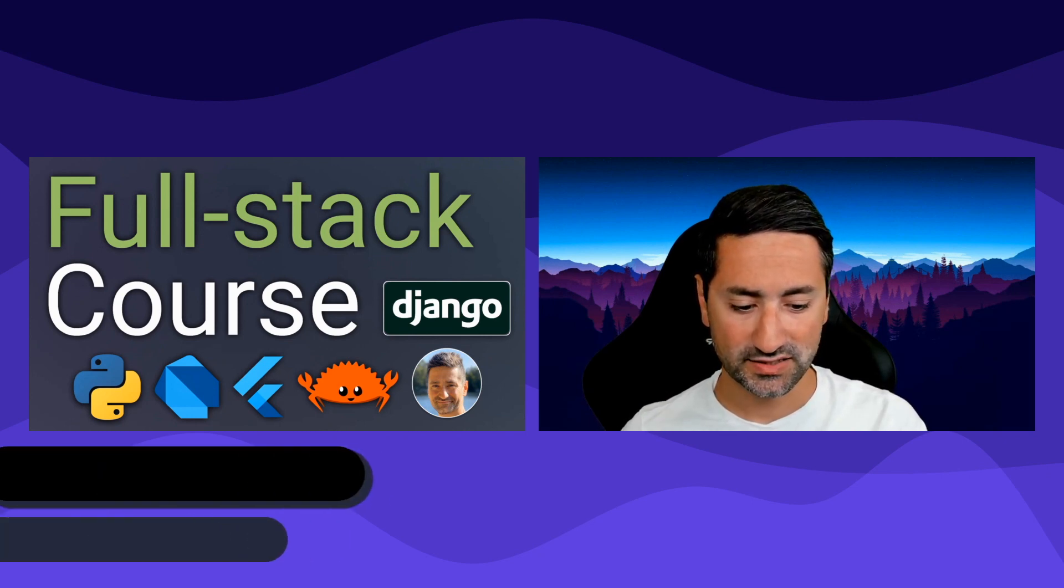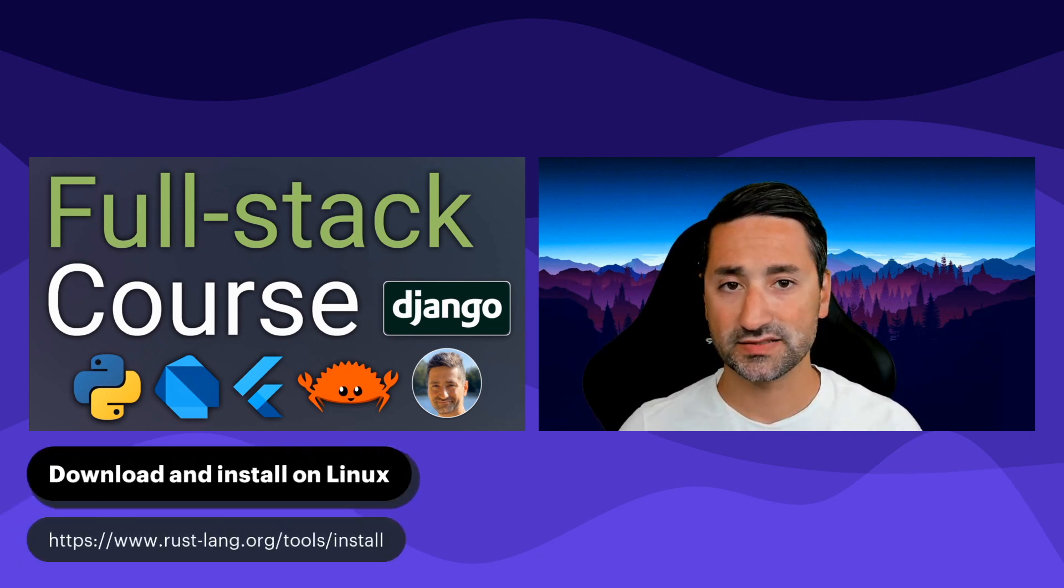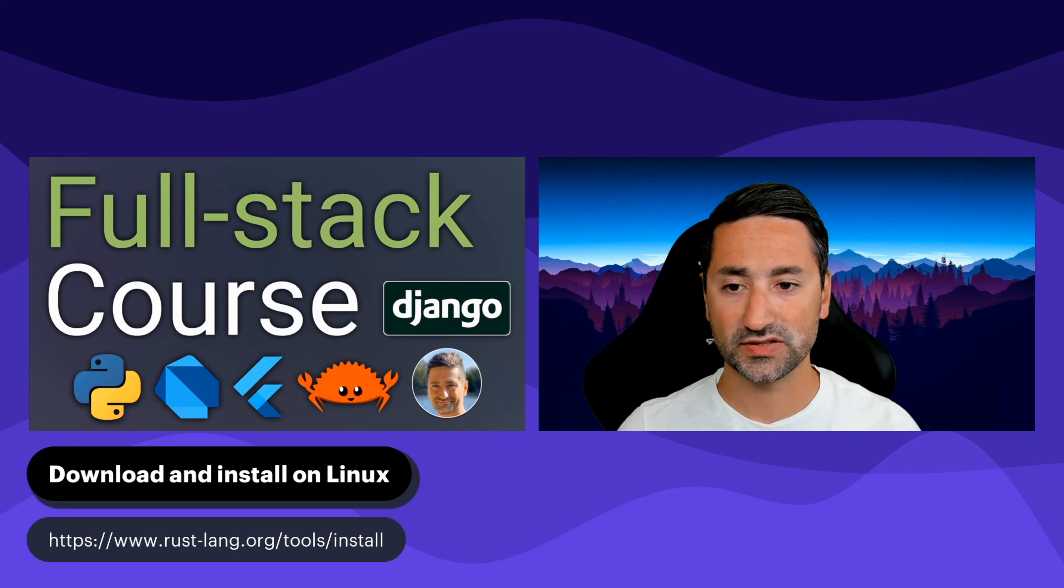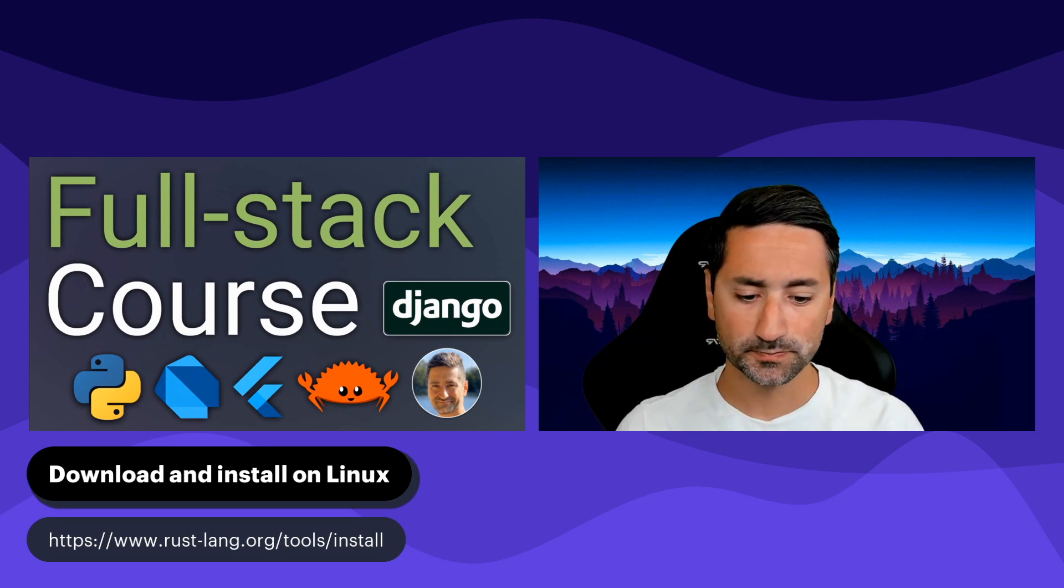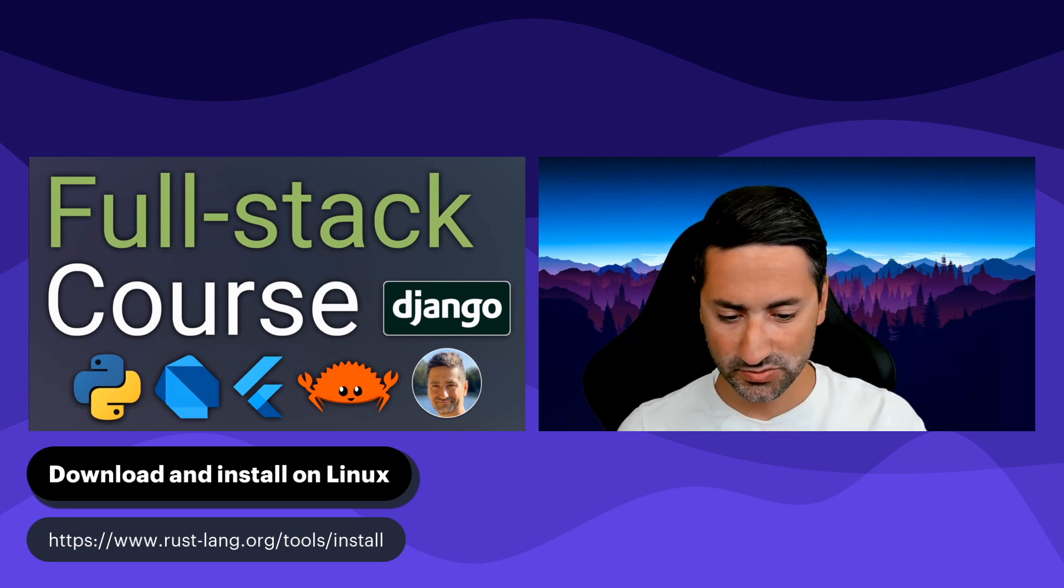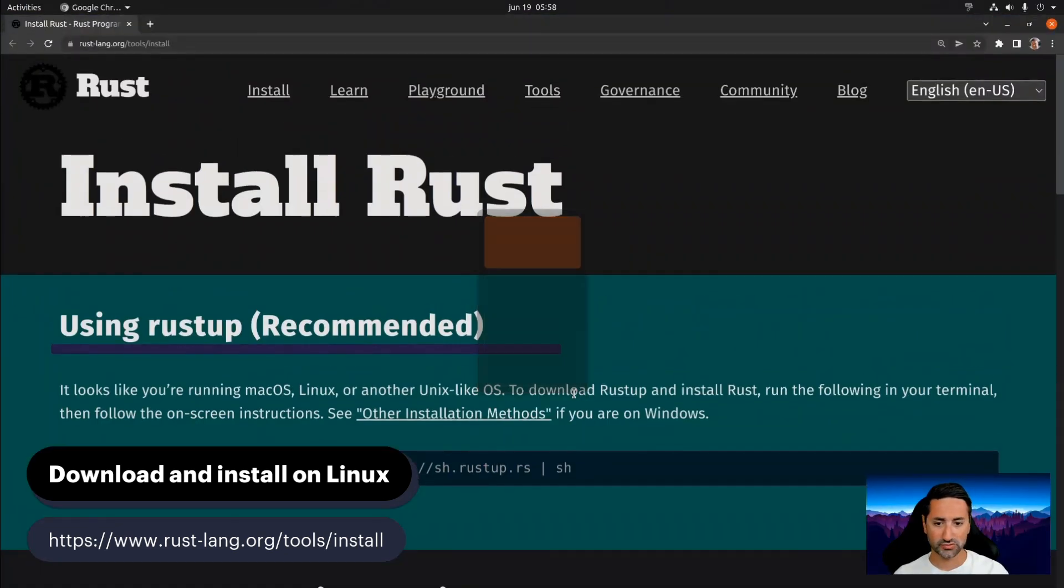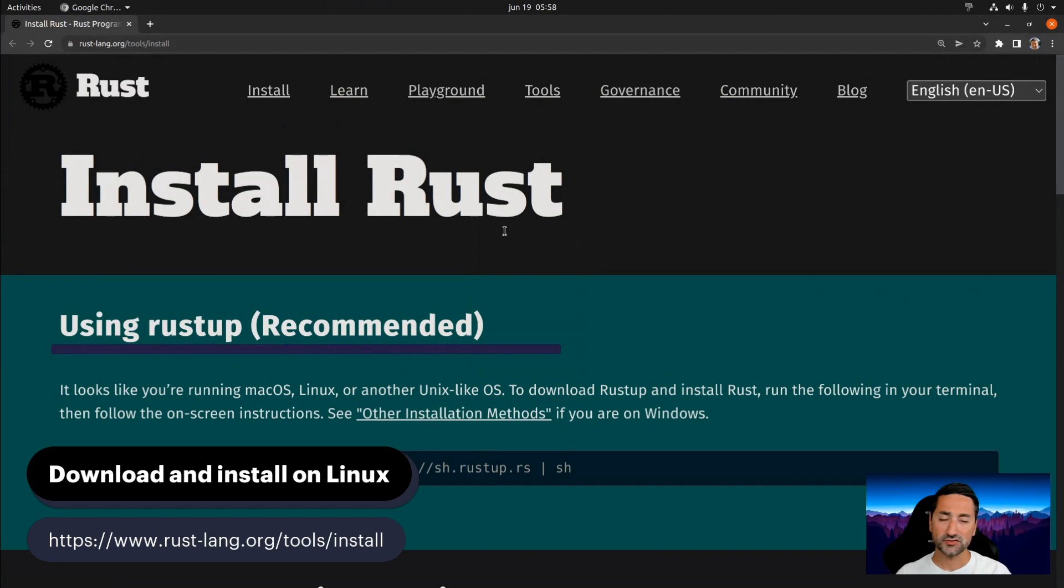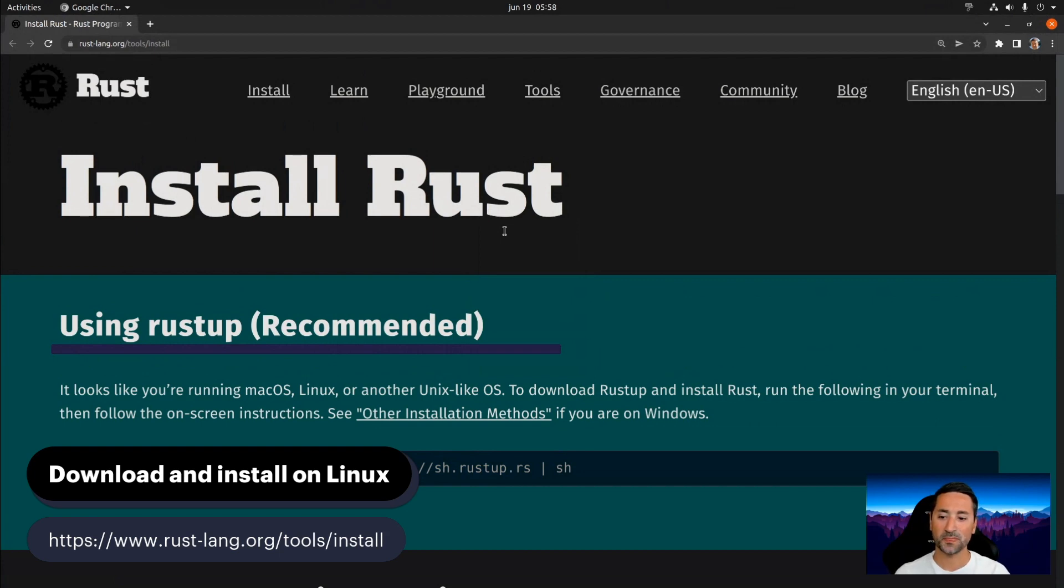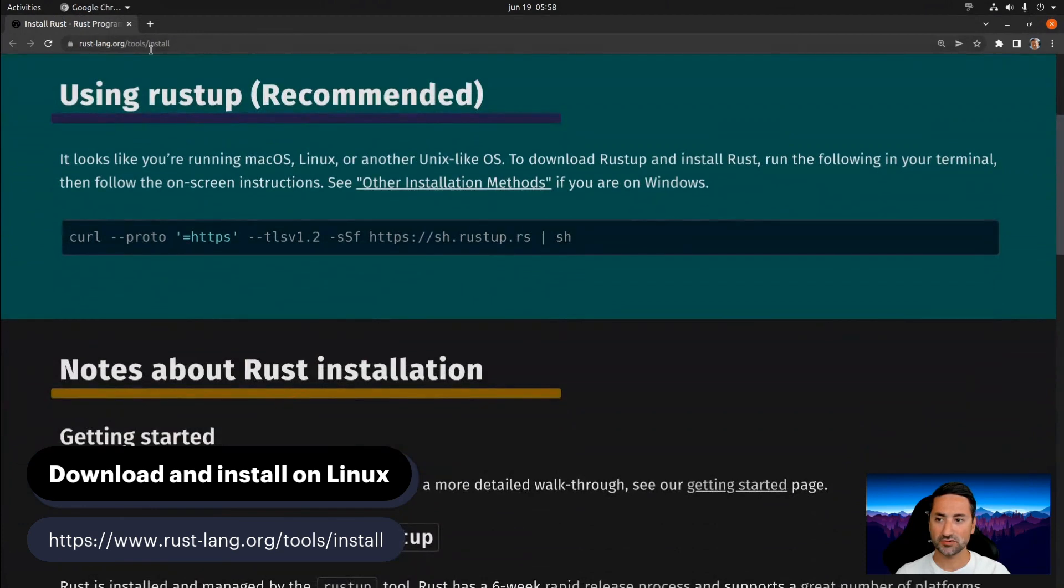The first thing that we have to do is to download and install Rust with this command that you'll see in this web page I'll show you. Let me just do some screen reshuffling here. As you can see, here's the URL that I've mentioned at the bottom of the screen, rustlang.org tools install. This URL might change in the future. This is something that I don't have full control over.